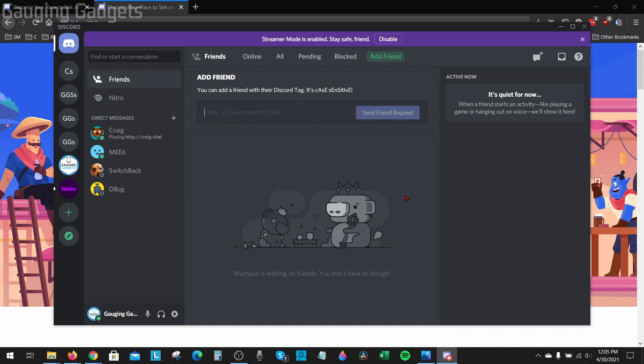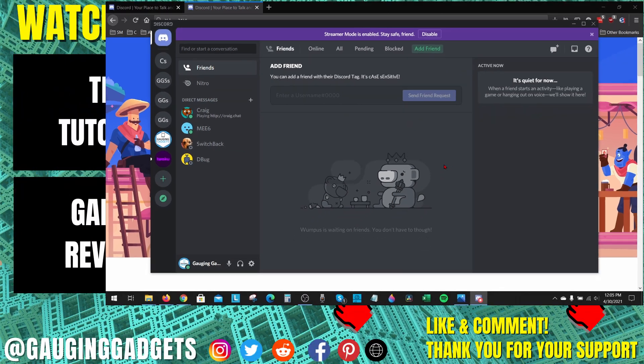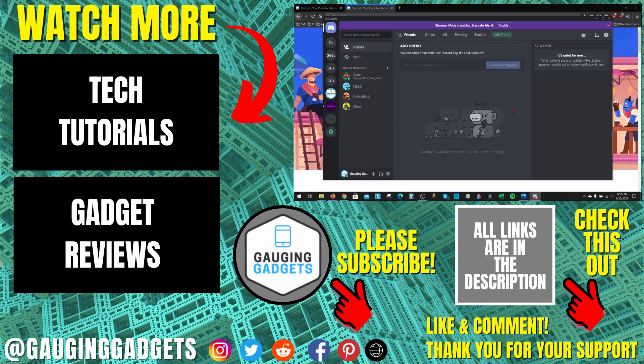So that's how you fix any discord setup.exe installation failures when you're trying to install Discord on a Windows 10 computer.